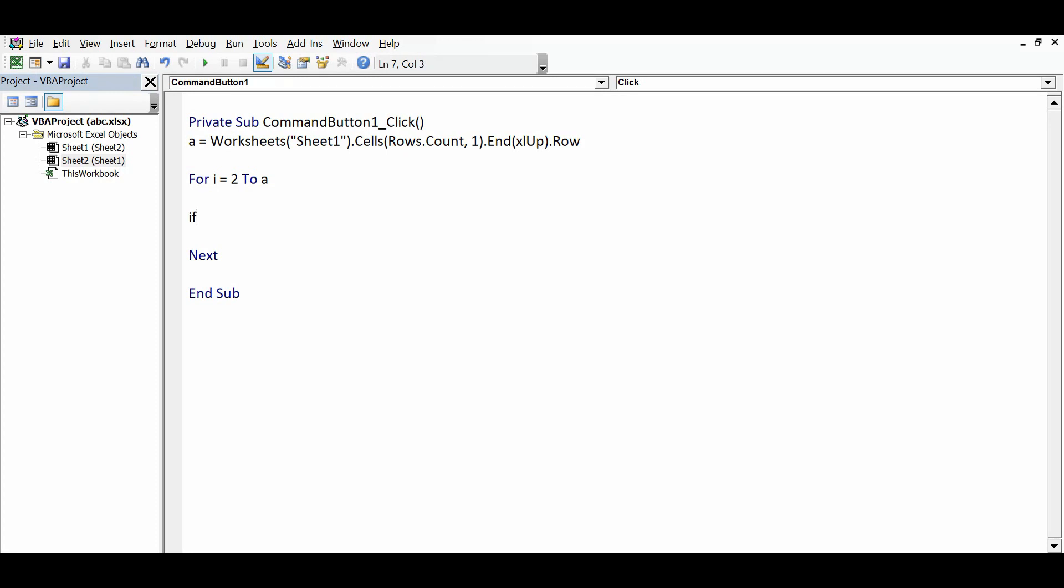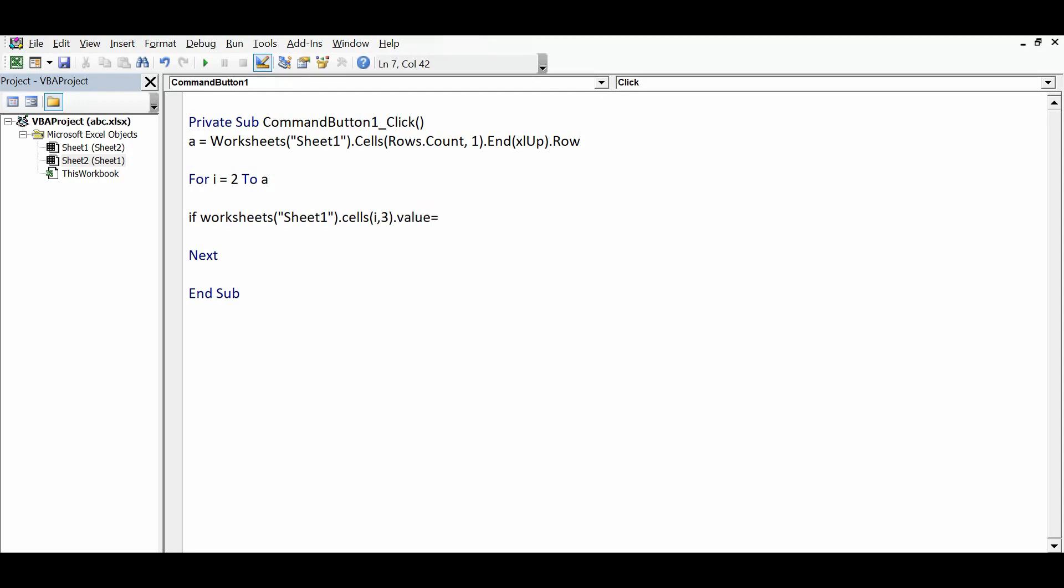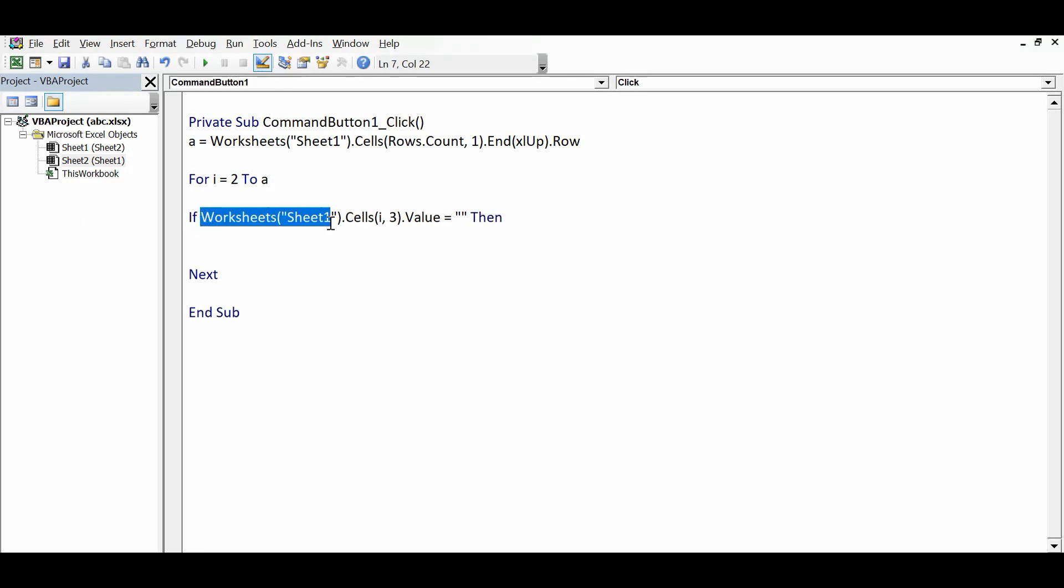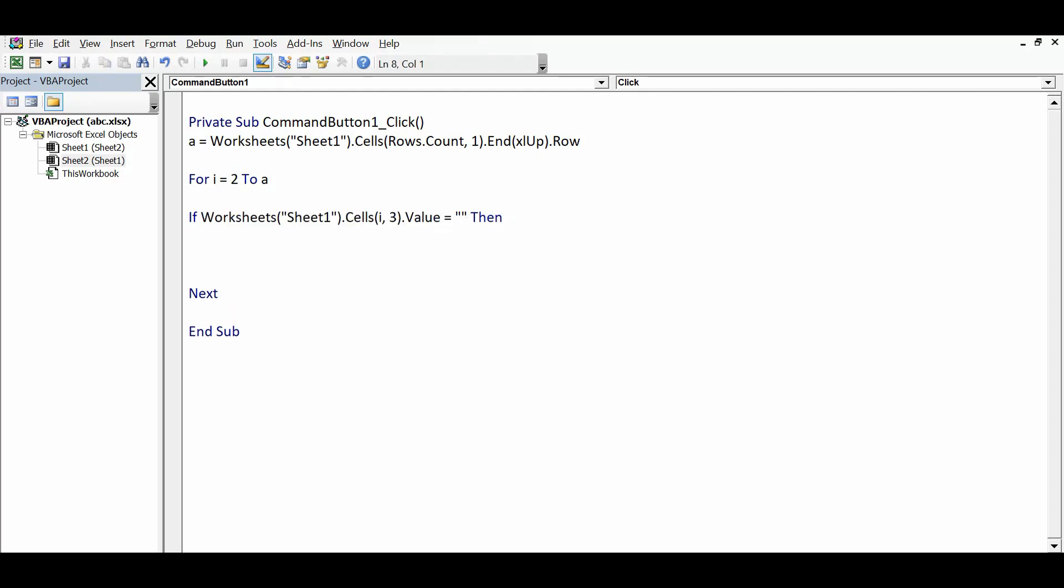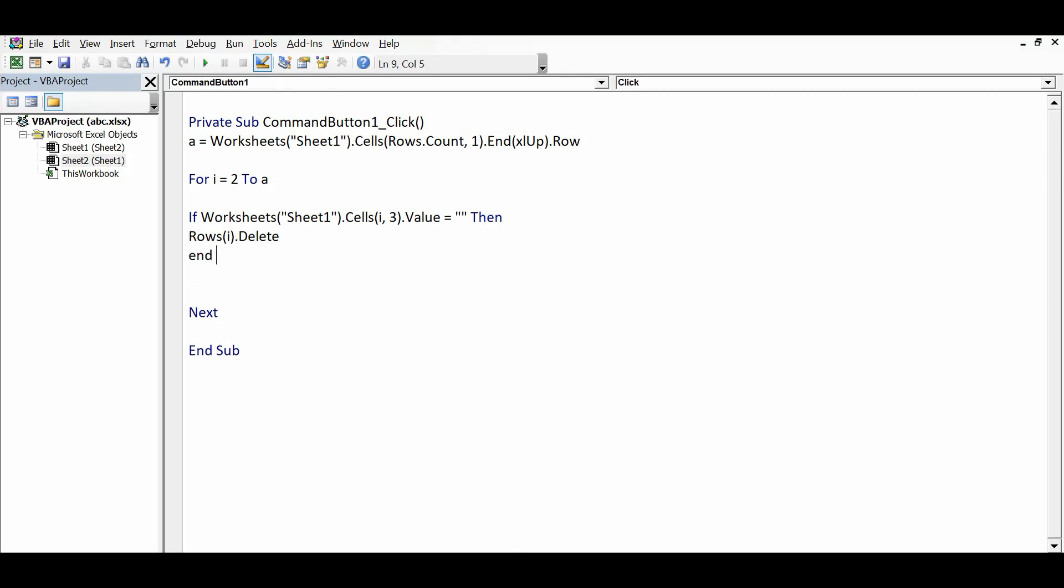If Worksheets Sheet1 dot Cells - and then I will pass looping variable i comma - city name I am checking in column C, that is the third column - dot Value equals two inverted commas, that means blank, Then what I want: Rows(i).Delete. And the closing statement of If which is End If.